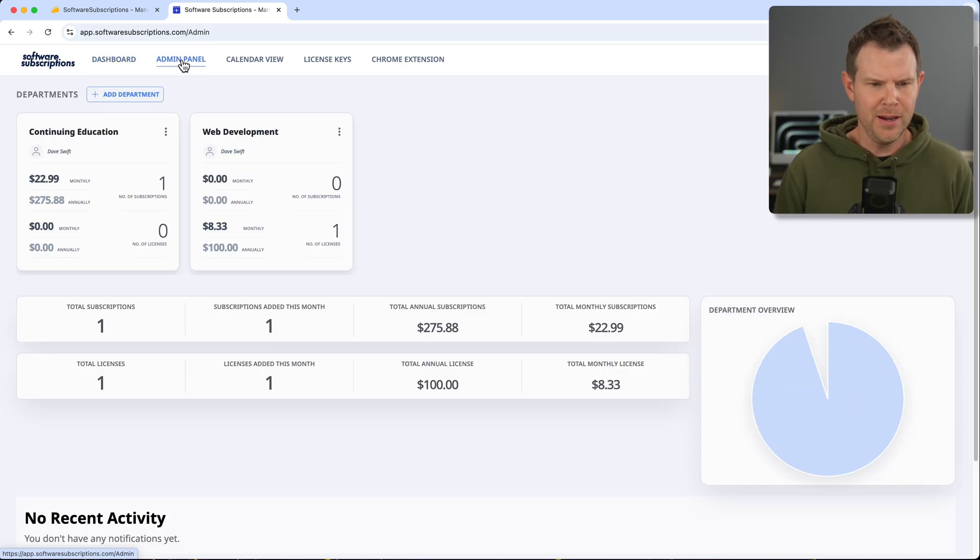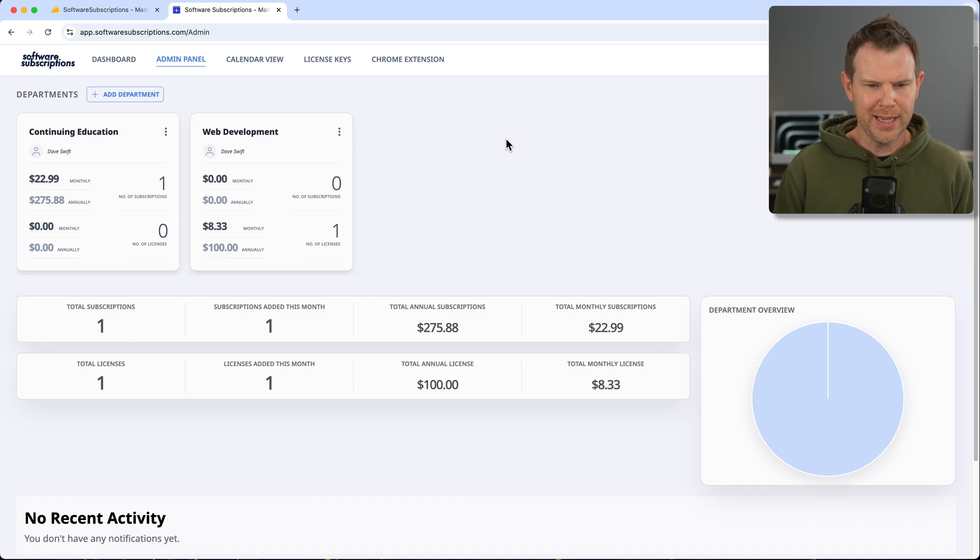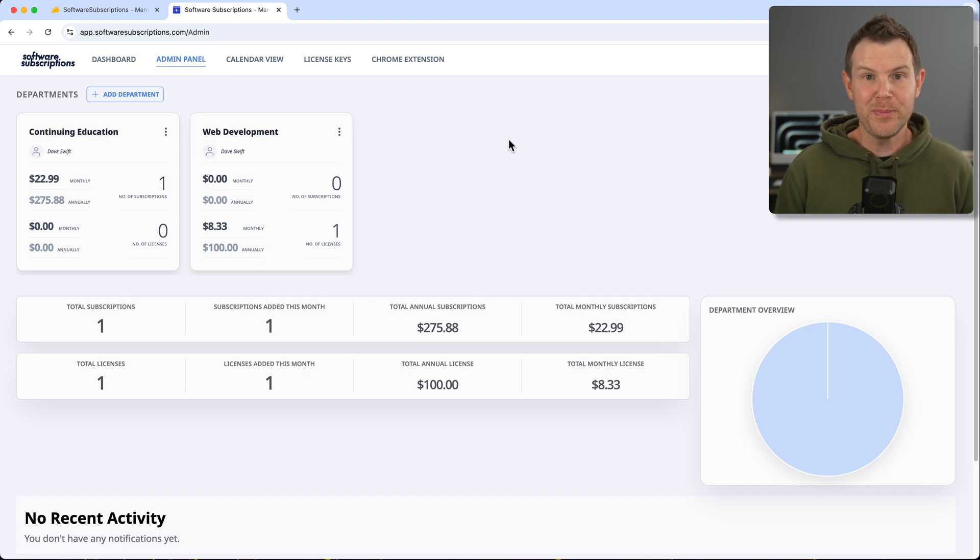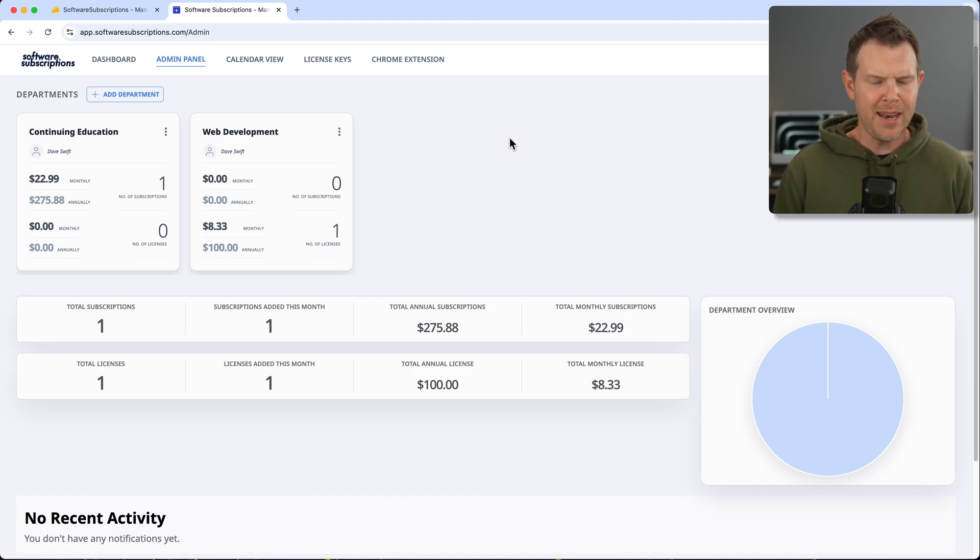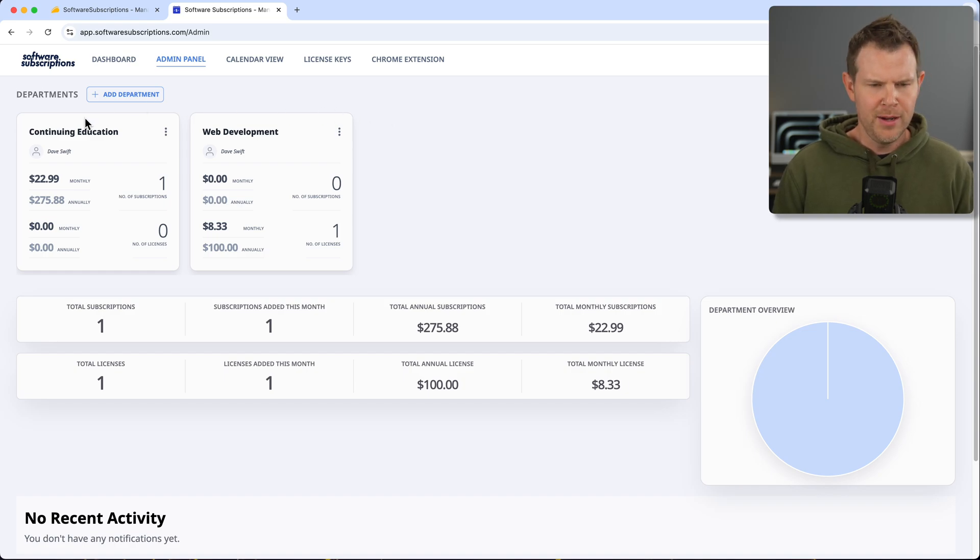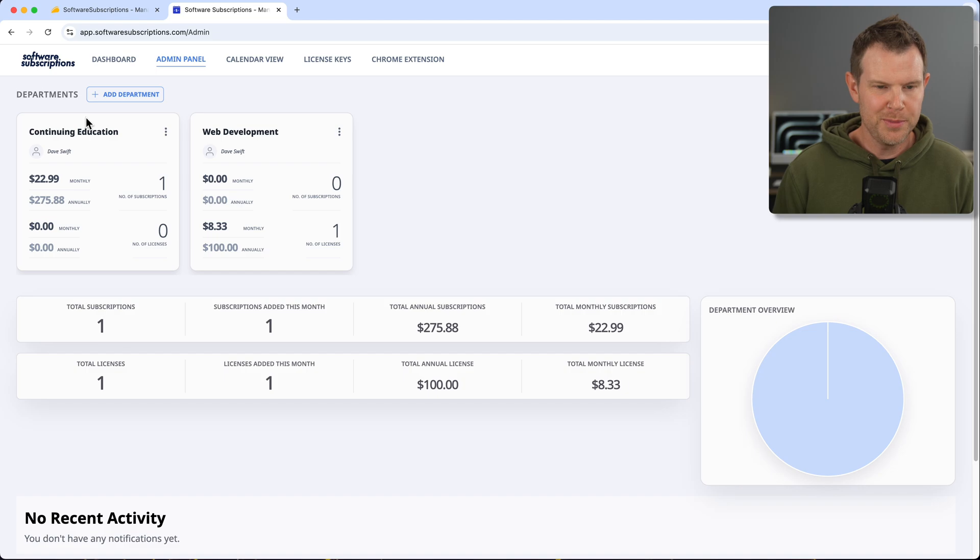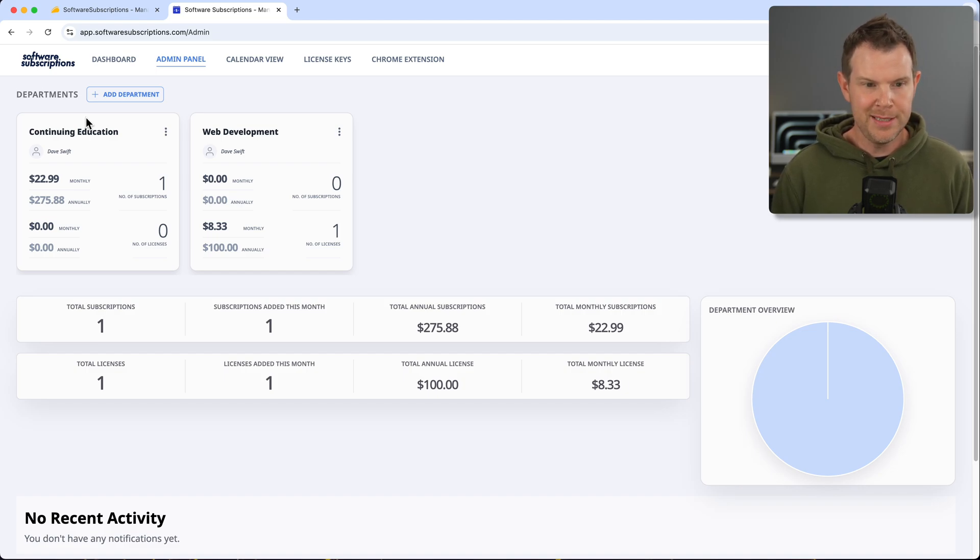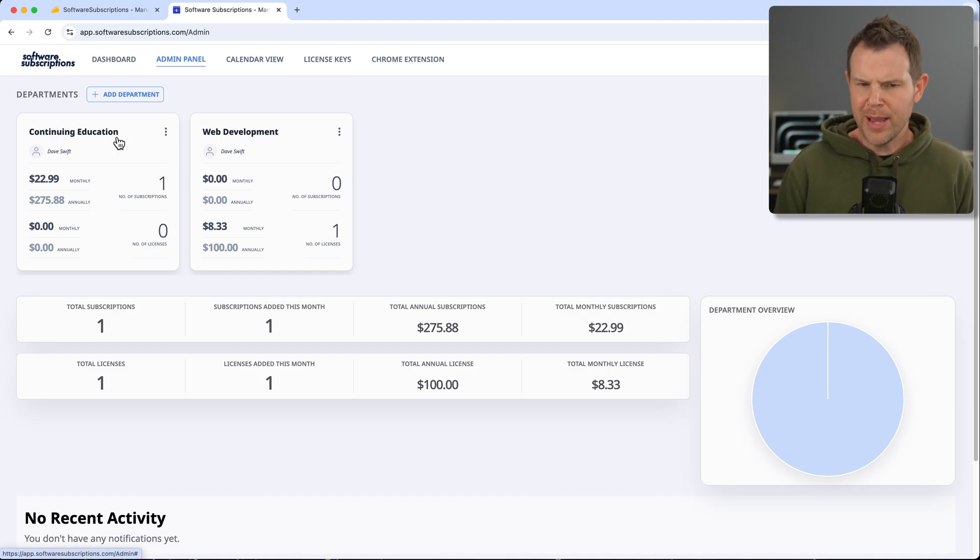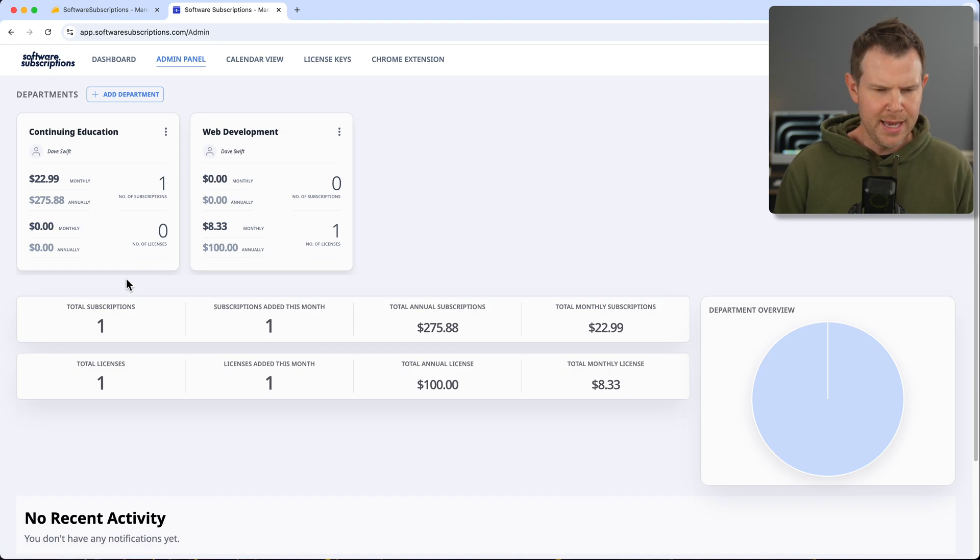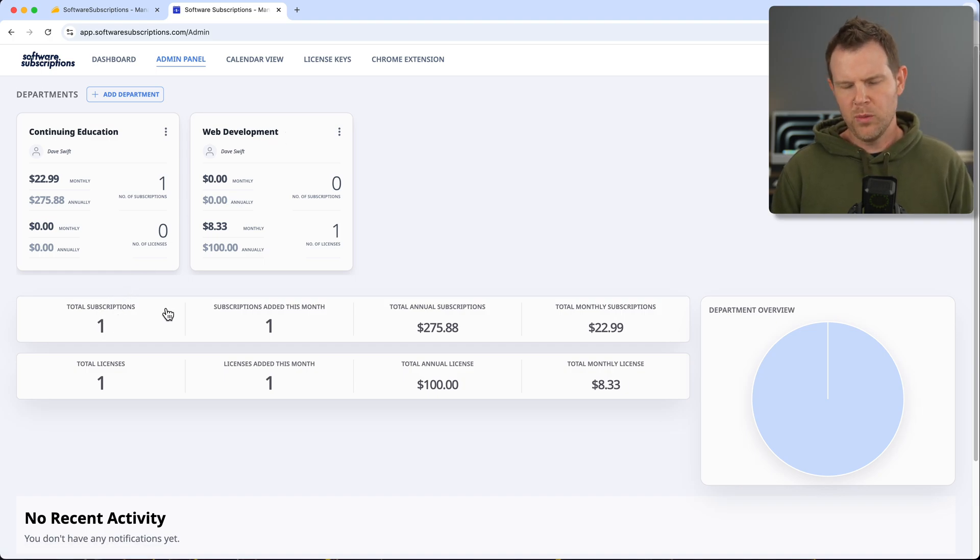Before we do that, I want to show you the admin panel here, which is actually kind of cool. It can show you all of the money that you're spending on different software subscriptions. So I've added a few different departments here, or you know, I was thinking kind of more like bookkeeping, like if you were to do this in terms of laying things out in Xero or QuickBooks or something.